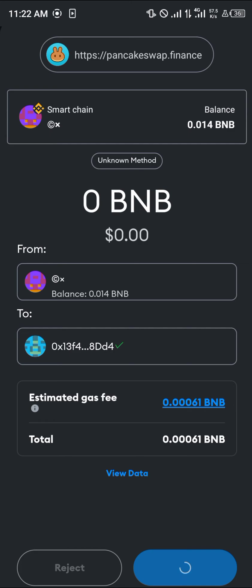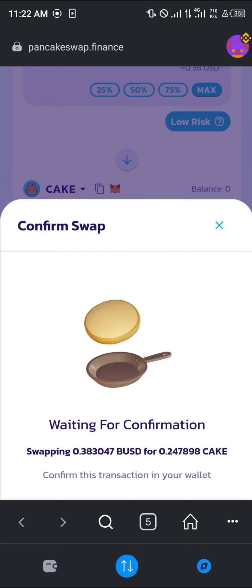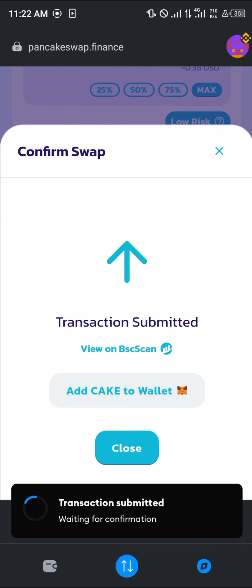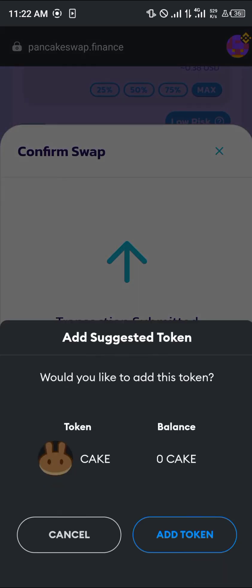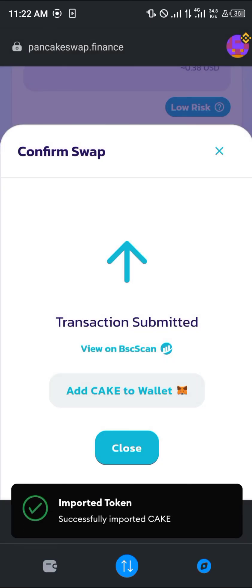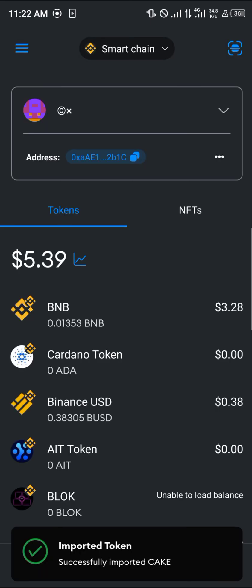Scroll down and click on Swap, then click on Confirm Swap. The smart contract call will pop up with an estimated gas fee of 0.00061 BNB — click on Confirm. Once done, wait for the transaction to be approved, then click on Add CAKE to Wallet, which will show your balance. Click on Add Token.